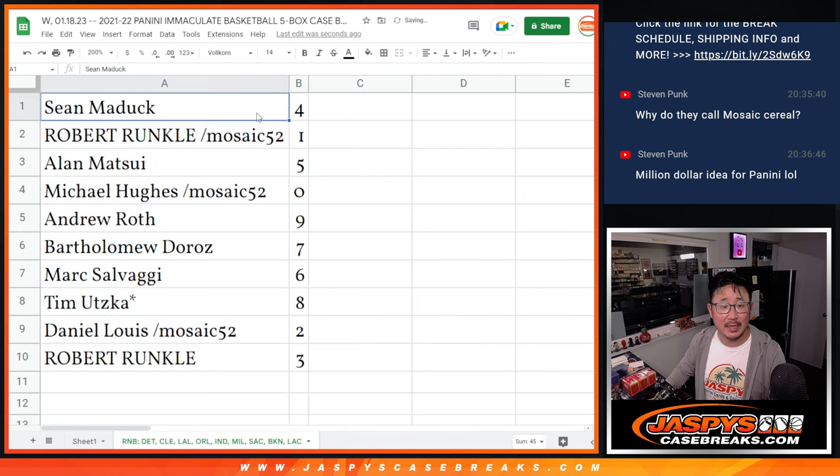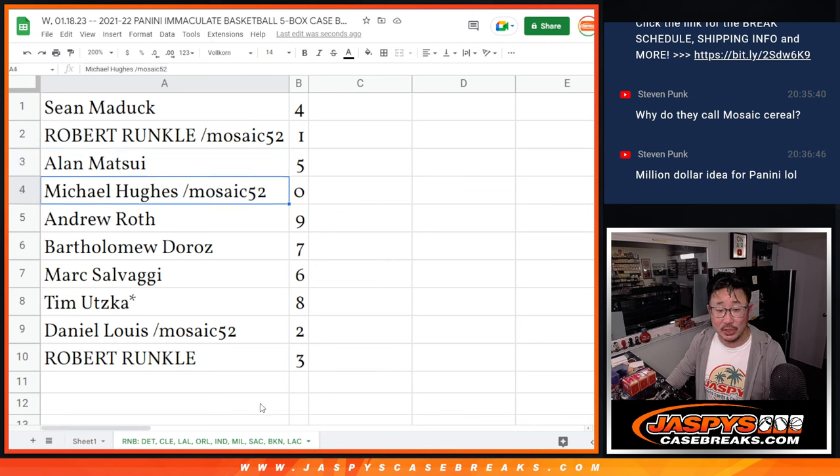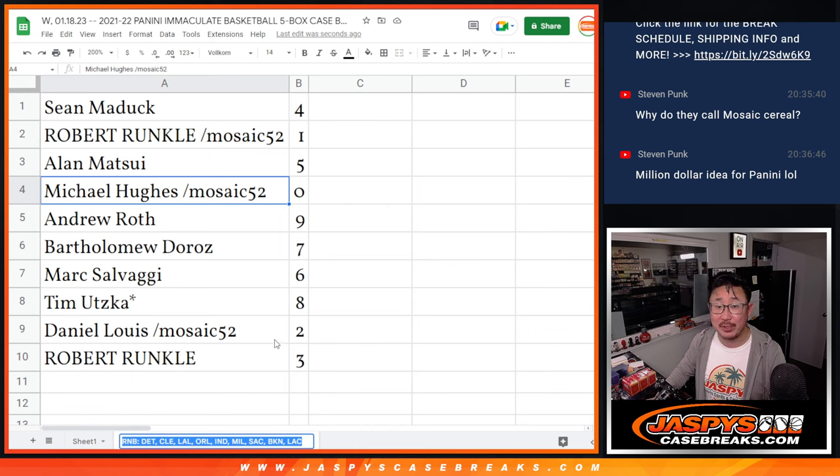All right, Sean, you've got 4. Robert with 1. Alan with 5. Michael with 0. Again, 0 gets you any and all redemptions for that group of teams right there. That could come in handy.